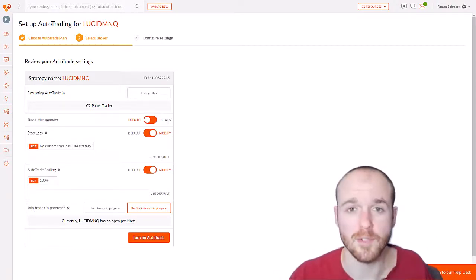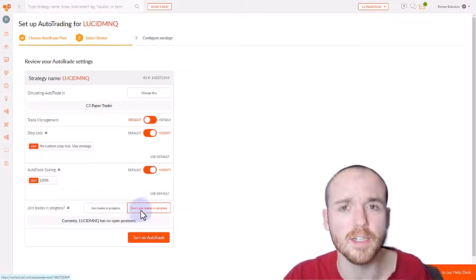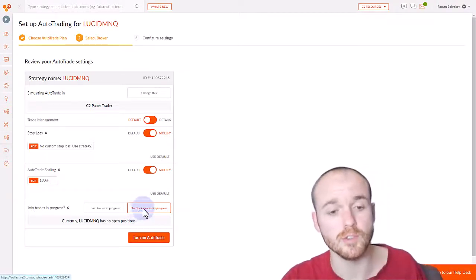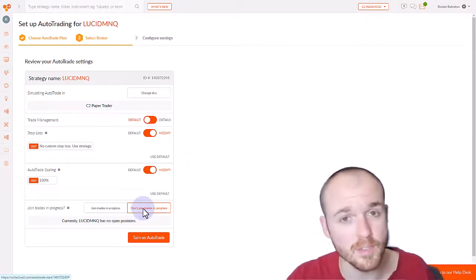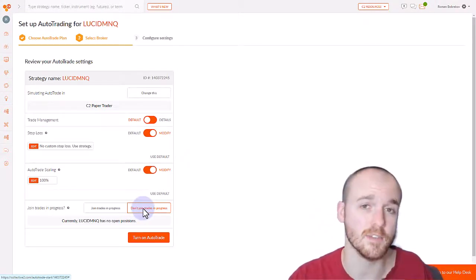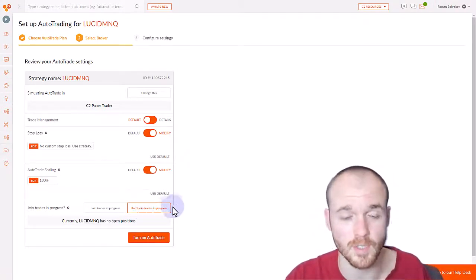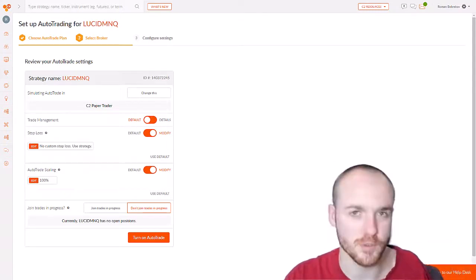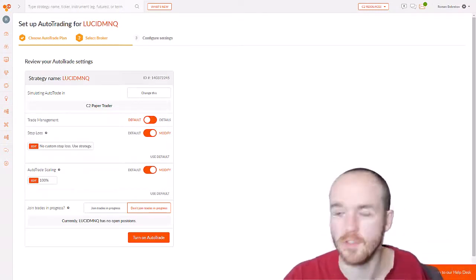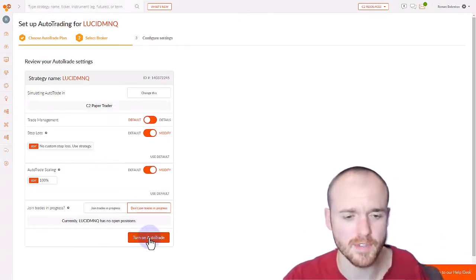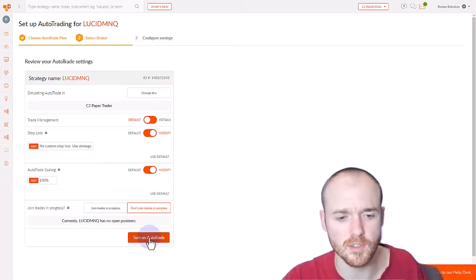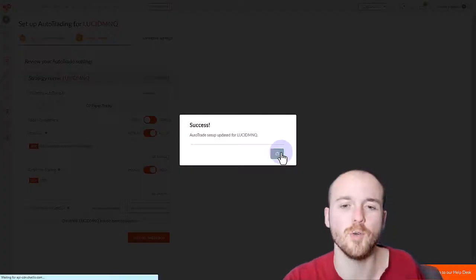This last option here allows you to choose whether or not you want to jump into the trades that the strategy manager already has going on or to just join all future trades. Once you're satisfied with these settings, simply click on turn on auto trade and you are done.